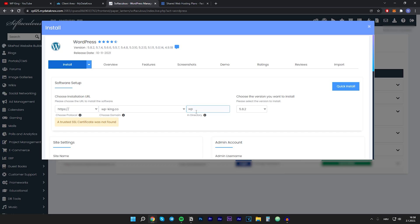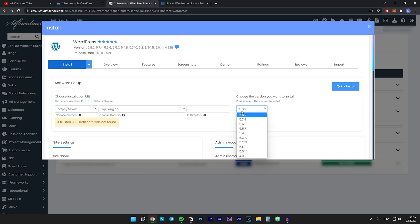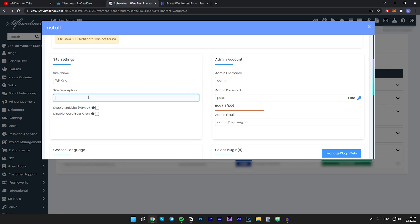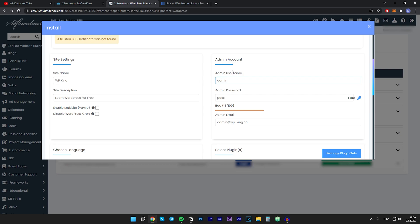Remove the directory "wp" from the path. For the protocol, choose the last option. The version looks fine — it automatically installs the newest version. Scroll down to Site Settings and input your site name and site description. I'll type in "wp-king" for the site name and "learn WordPress for free" for the description. Then we need to create an admin account — input your admin username, admin password, and admin email.